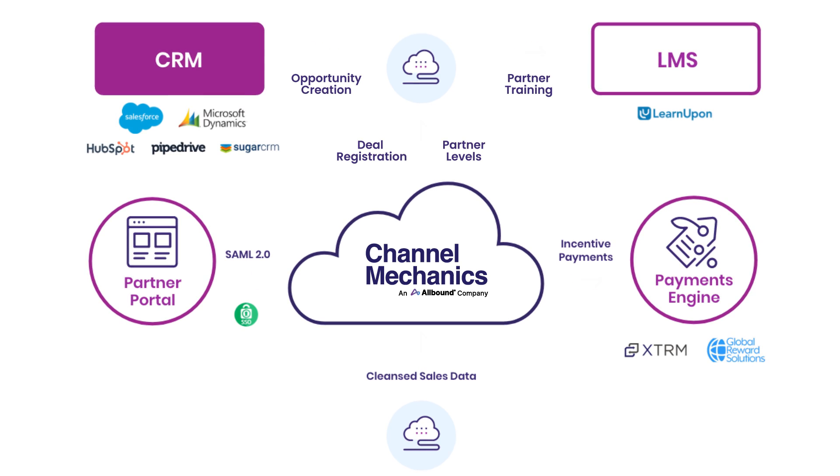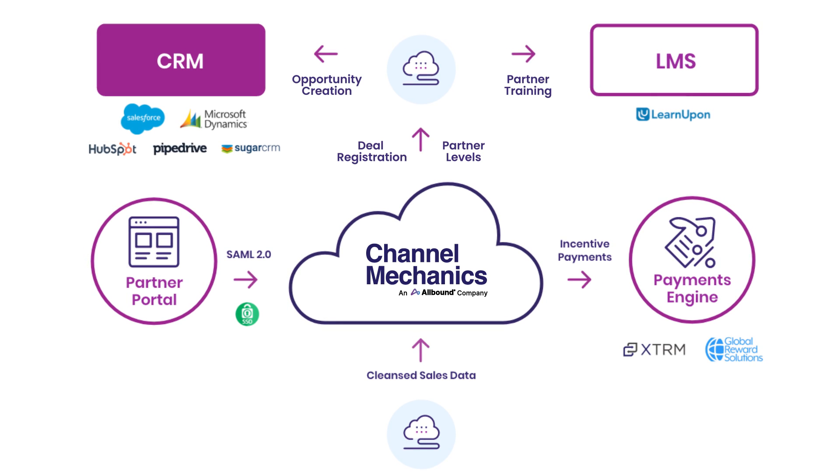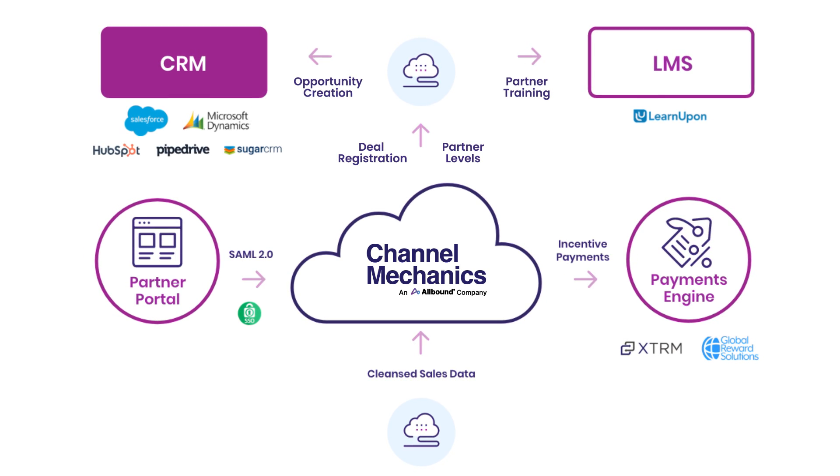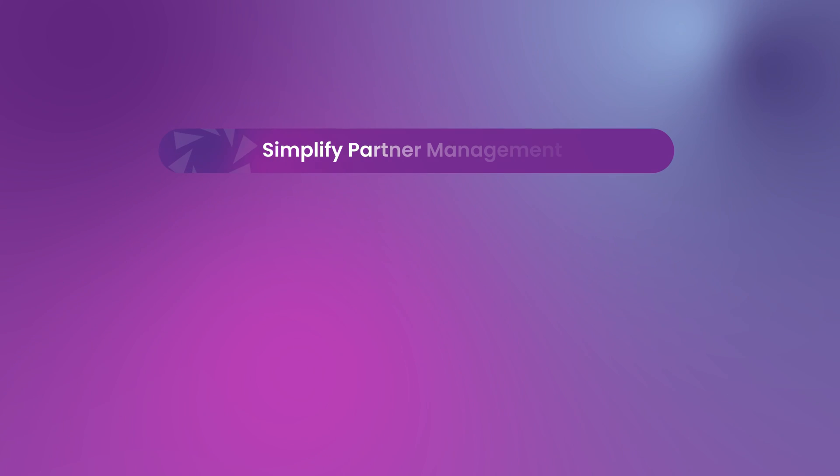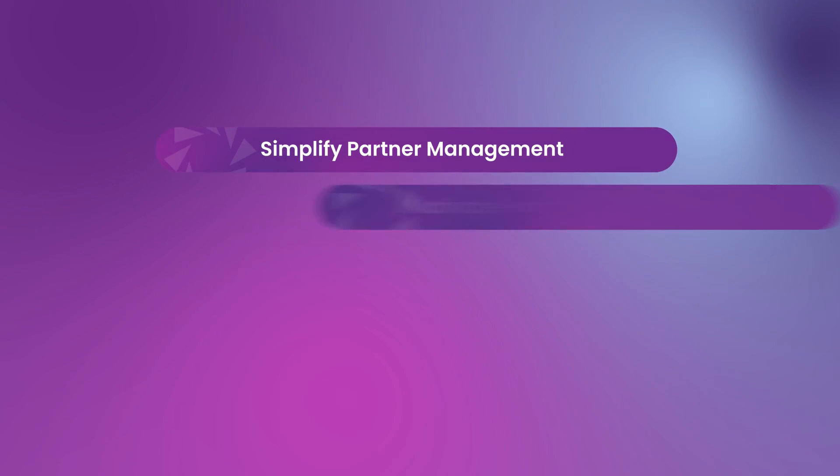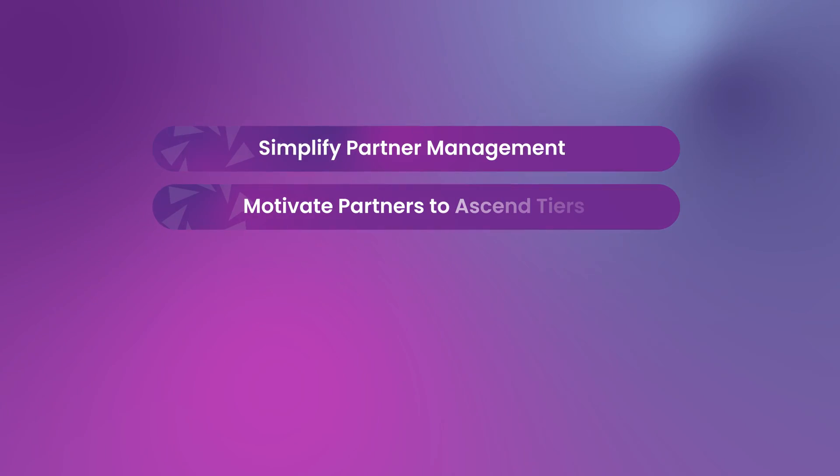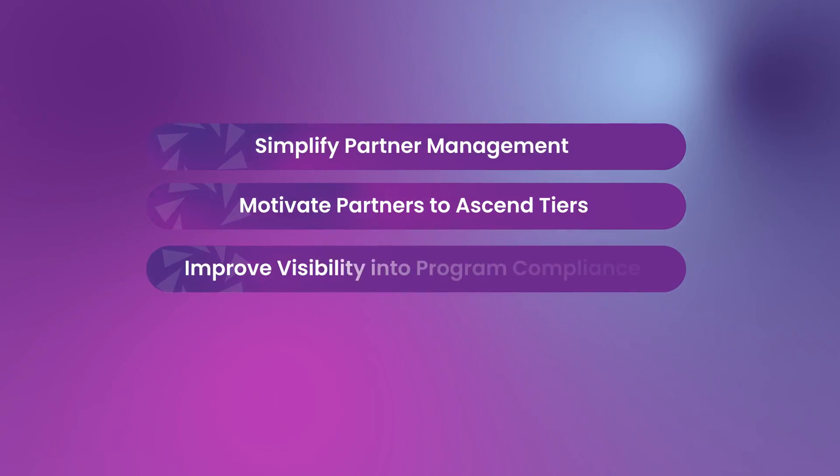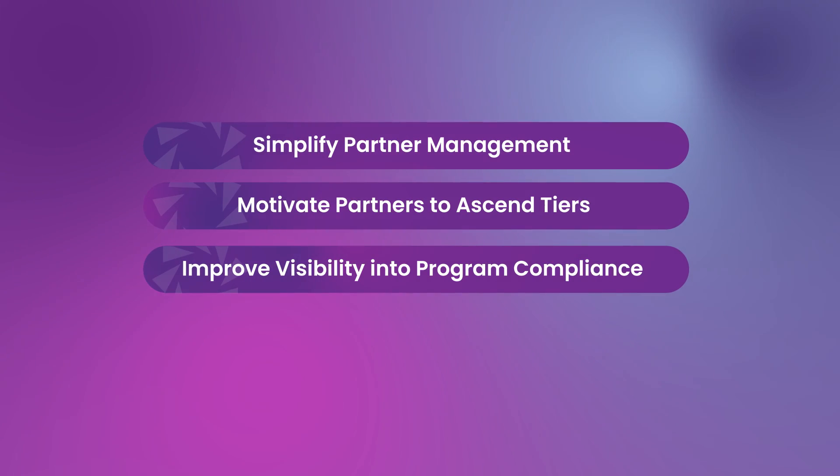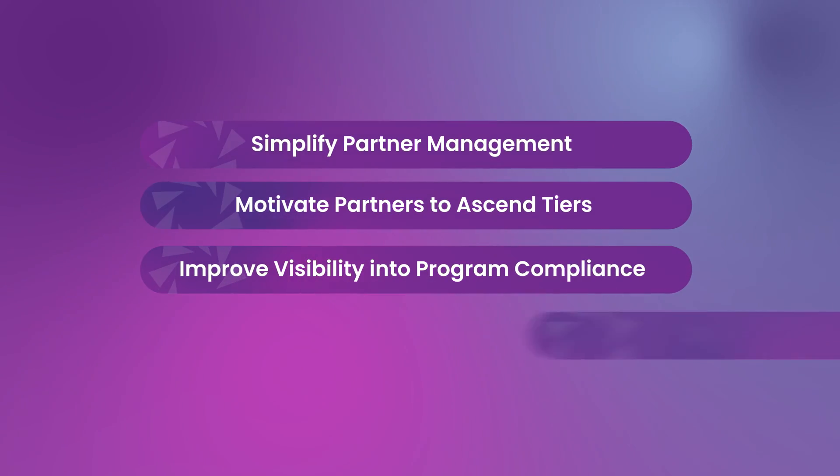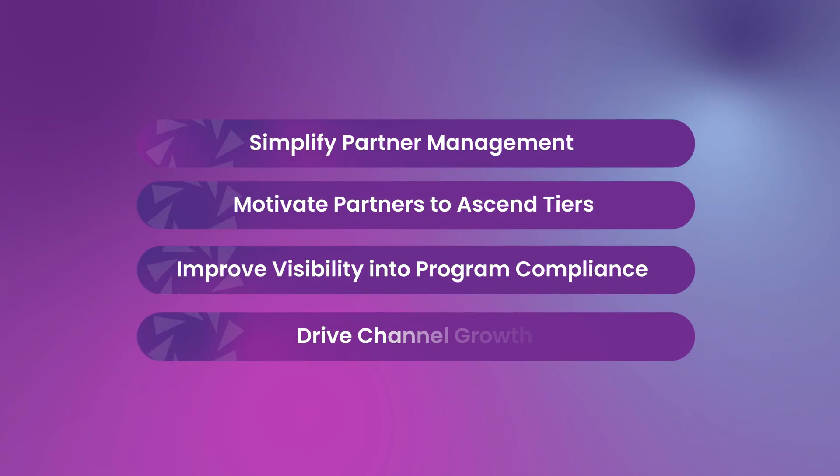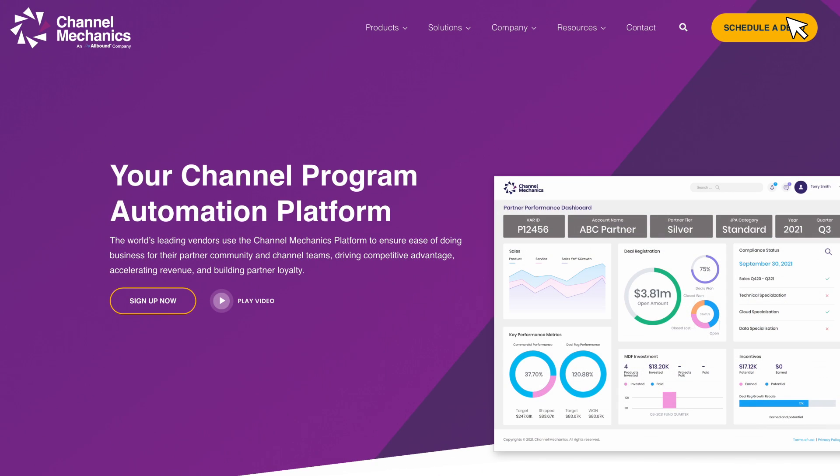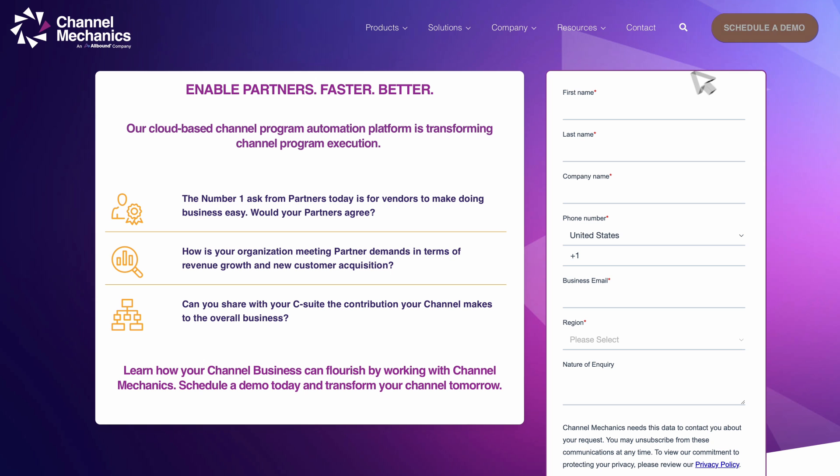So if you want to simplify partner management, motivate partners to ascend tiers, improve visibility into program compliance, and ultimately drive channel growth, request a demo today to see how Channel Mechanics can transform the way you manage your partner program.